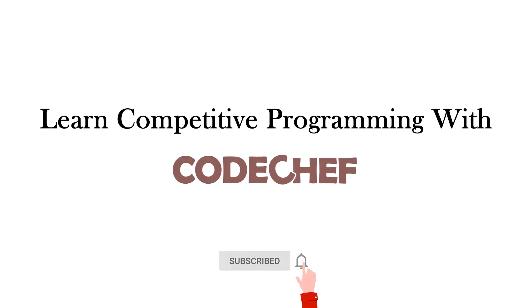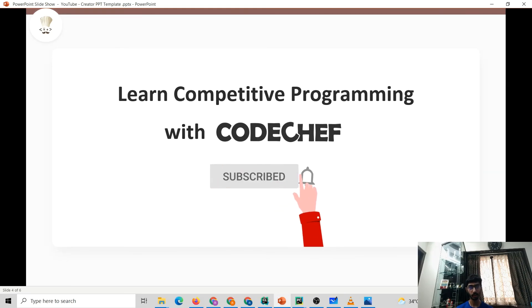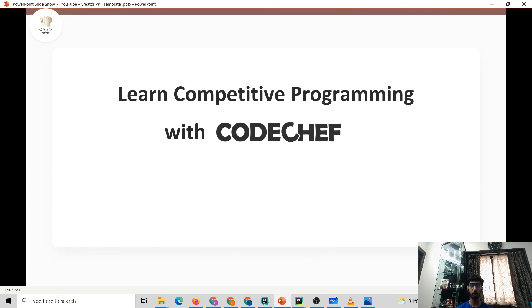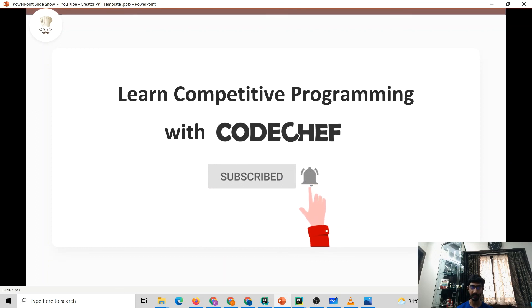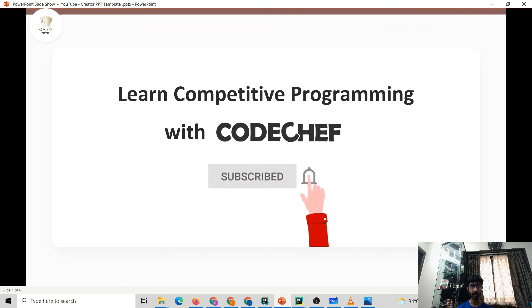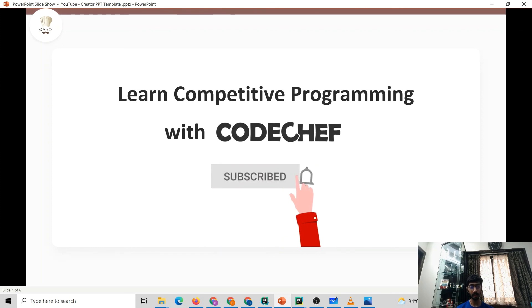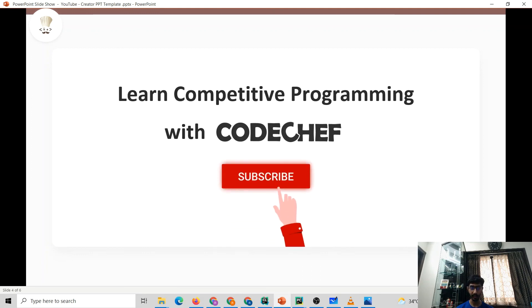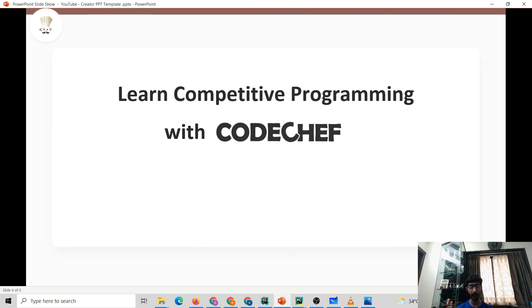Thank you. Like the video if you understood the problem and its solution. In case of any doubt, feel free to drop a comment below. Do try to submit your own solution on CodeChef after understanding the tutorial. If you are interested in competitive programming or want to master data structures and algorithms, CodeChef is the one-stop destination for you. We post many competitive programming concepts and problem-solving questions on our channel every week. Subscribe and hit the bell icon to stay notified of upcoming uploads. Thank you.